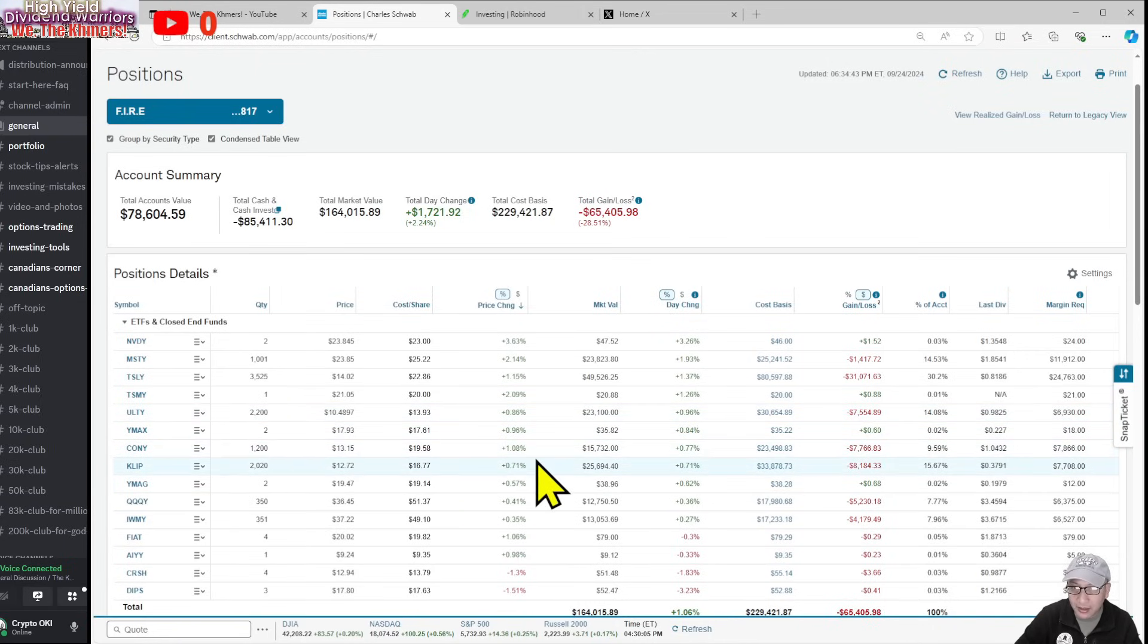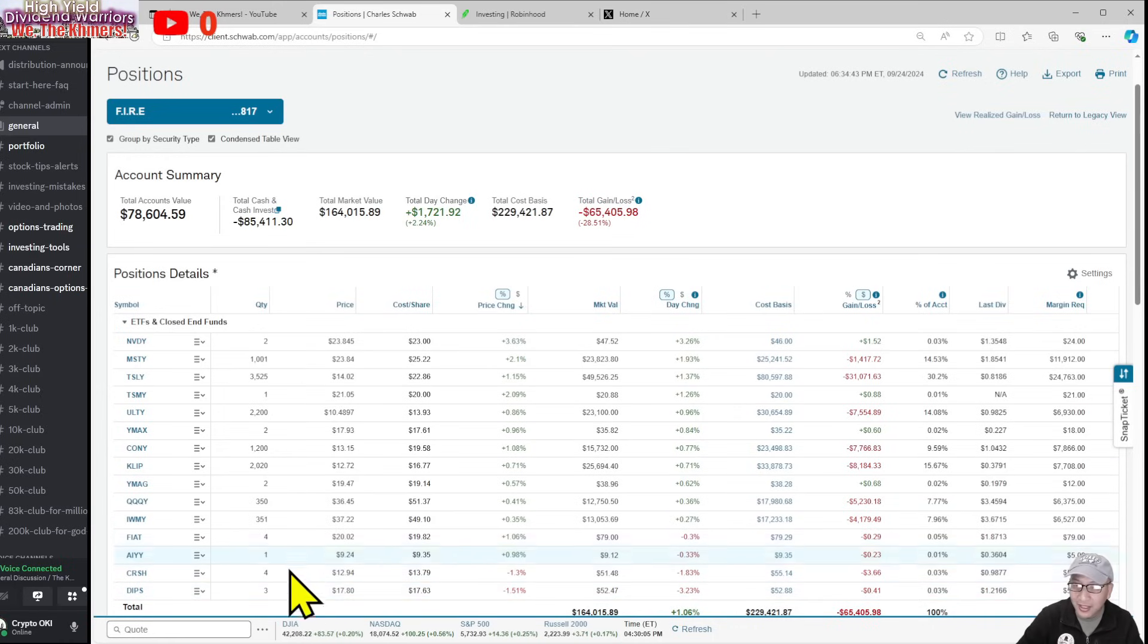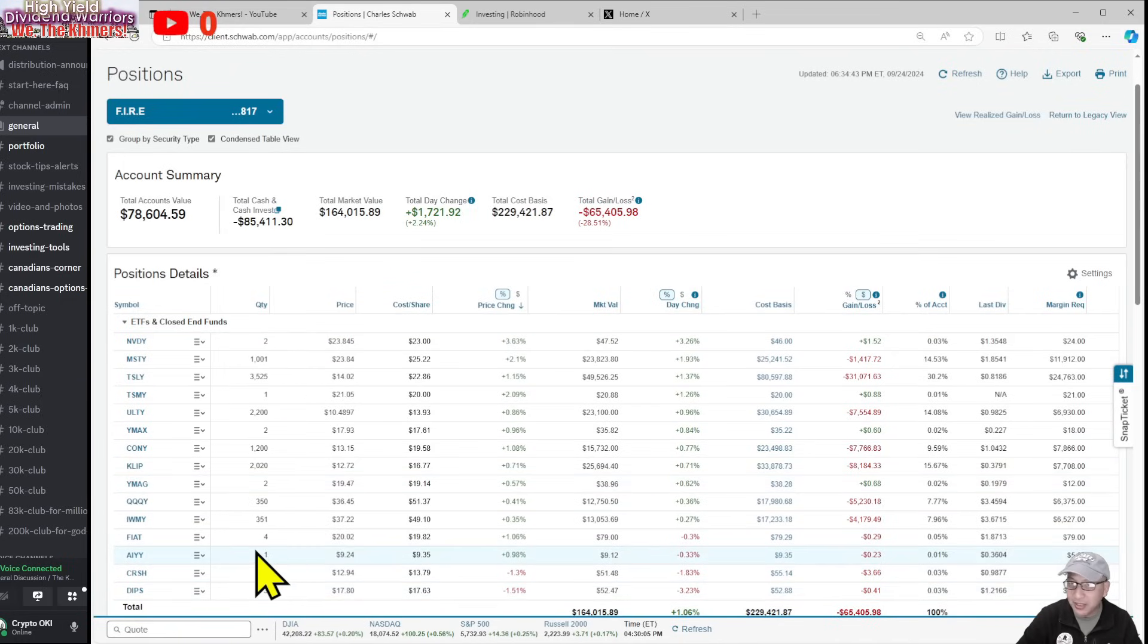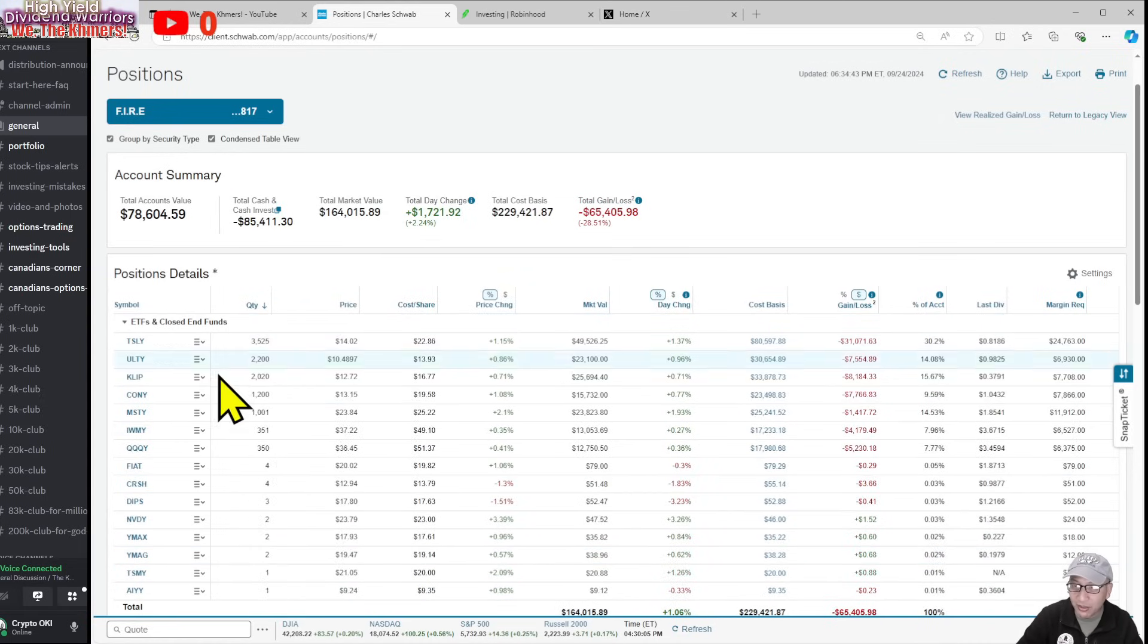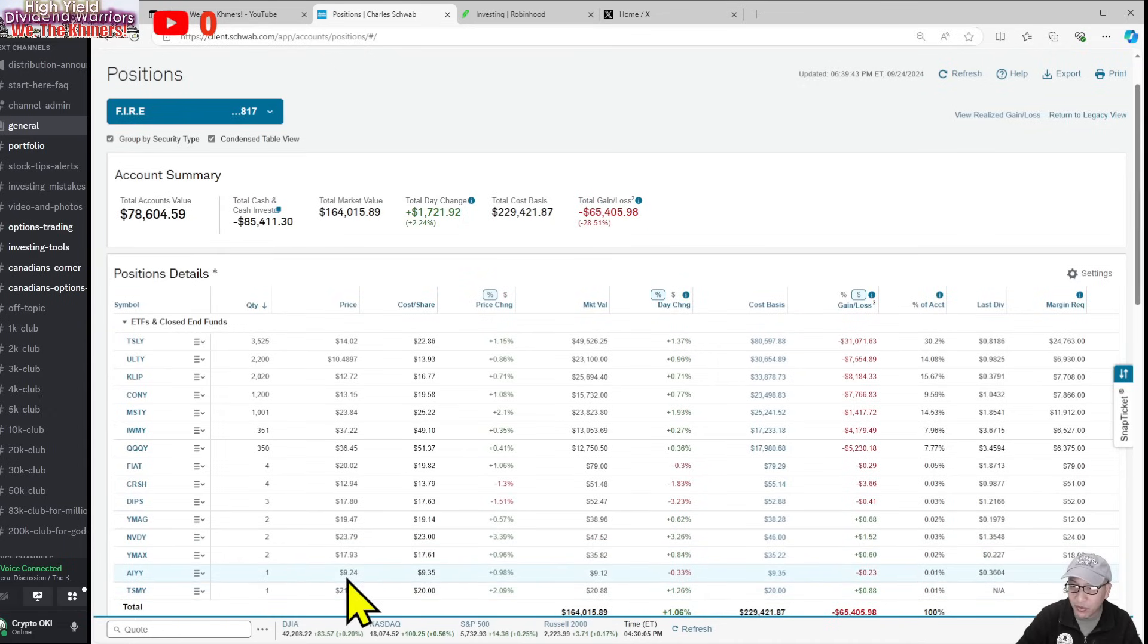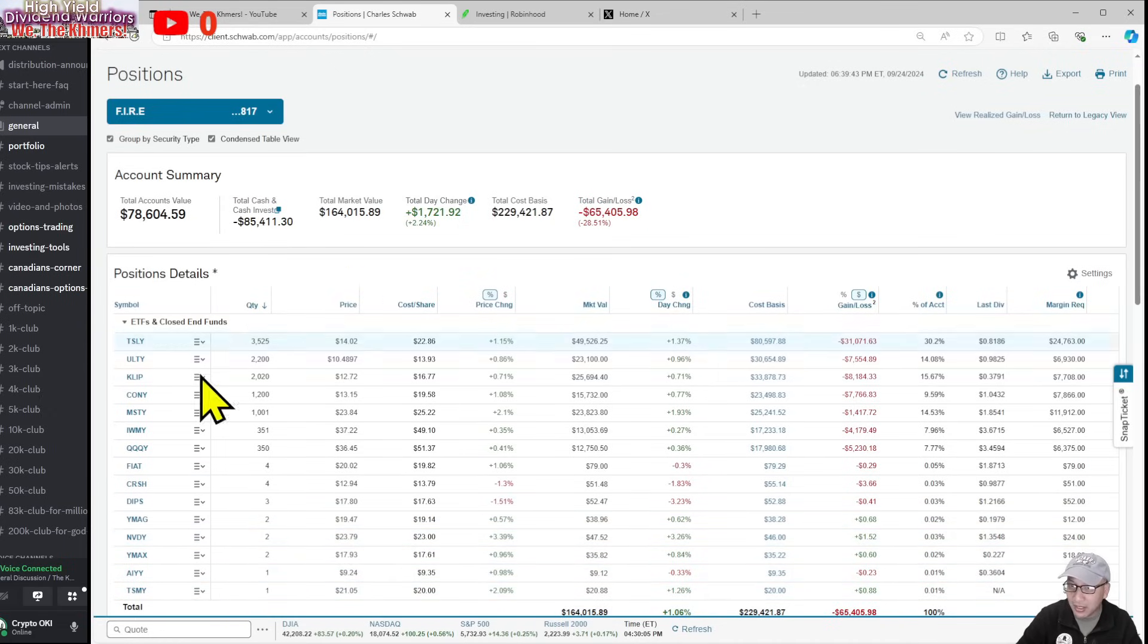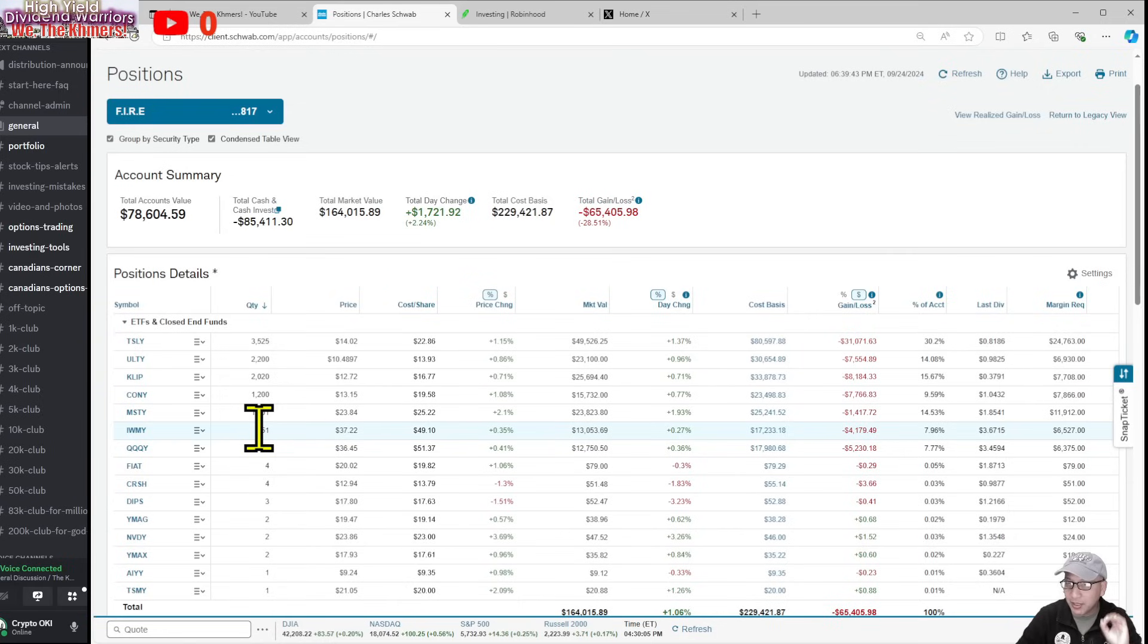The biggest loser in my portfolio—I only own three shares. I was going to open new positions on these, but it doesn't really matter now because I'm doing a full wholesale transfer. All these small stocks like FIAK, KRSH, DIP, YMAG—they're not going to be relevant anymore because the strategy in Robinhood is different. When I completely transfer, this account is going to zero.